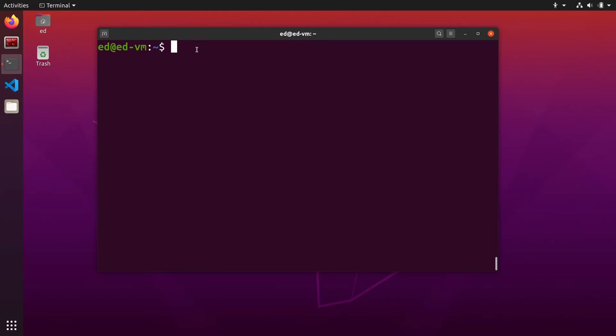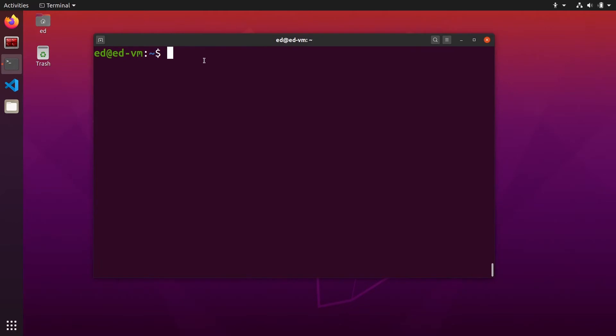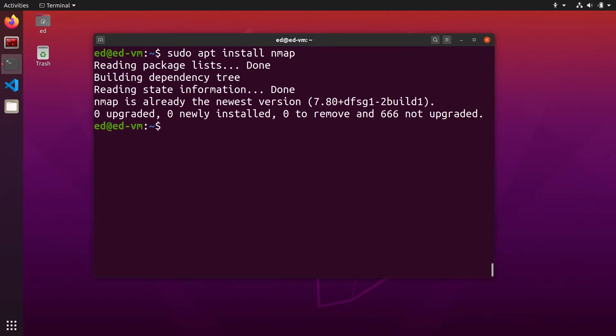I'm using Ubuntu here. You can open a terminal and we can install nmap. So sudo apt install nmap. It was already installed for me.